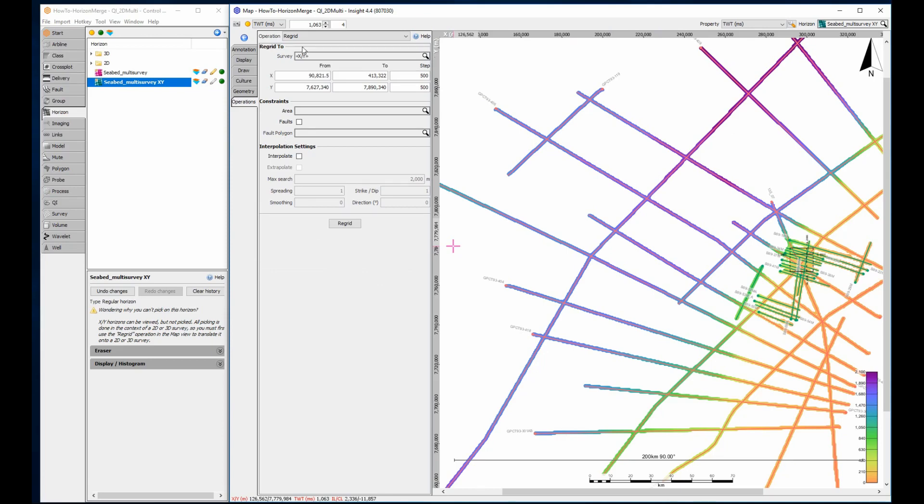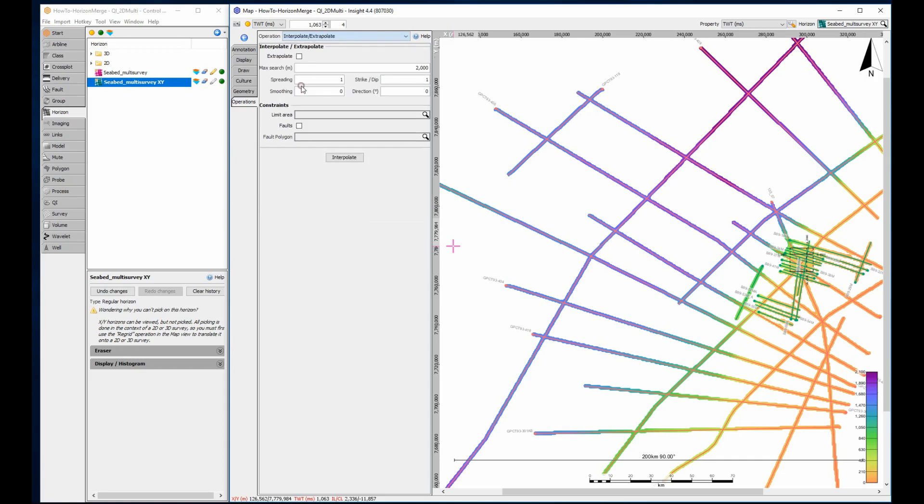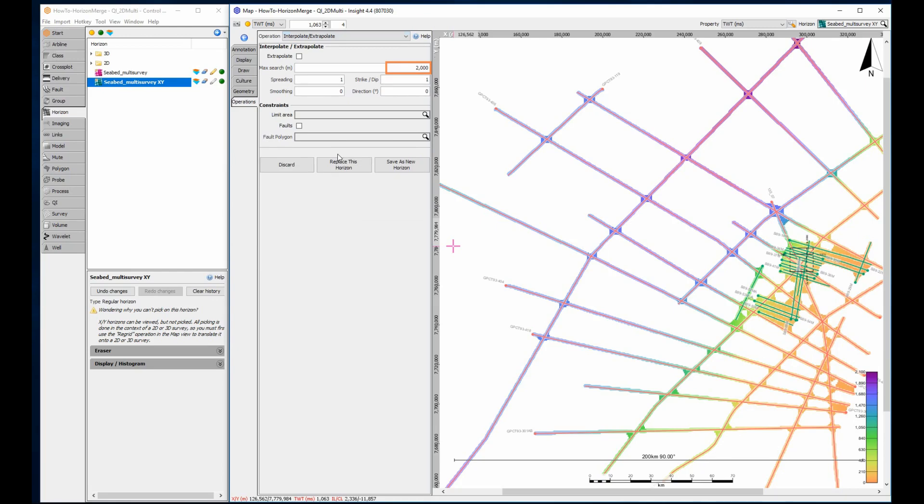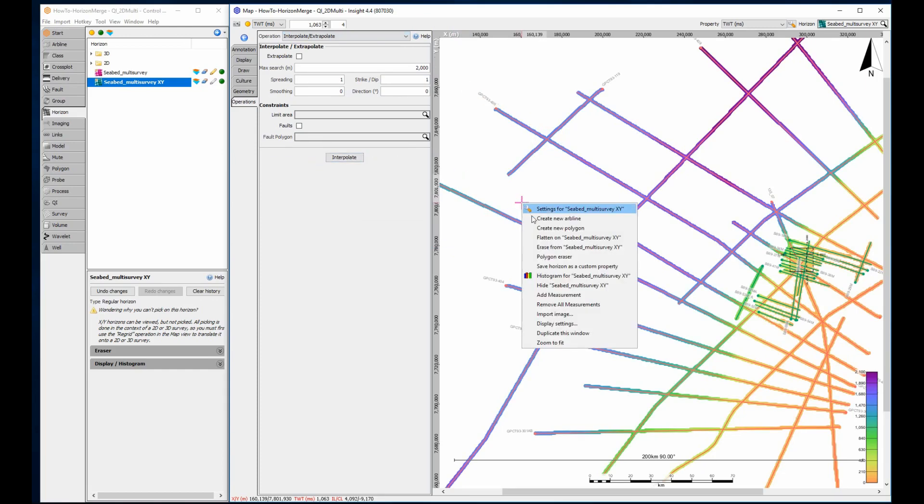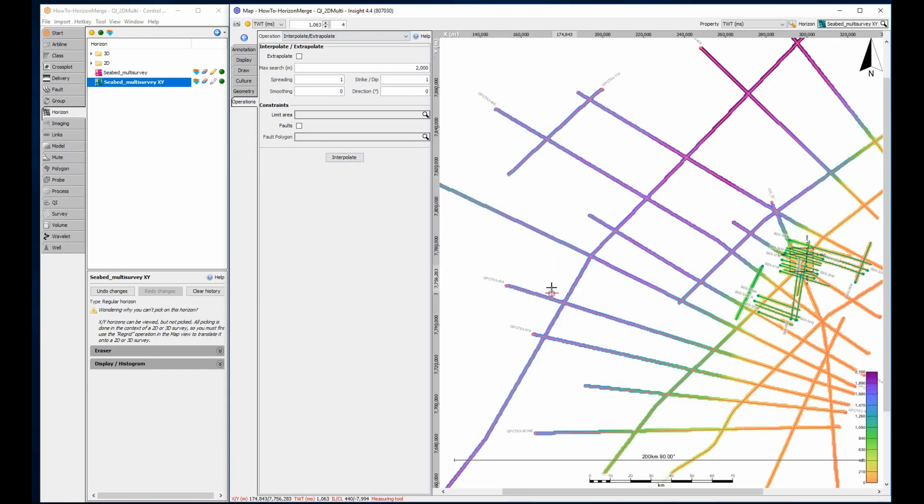Use the new horizon as input to the interpolate process. Think about the max search distance to interpolate across. Here the default 2000 metres makes almost no impact and must be discarded. Increasing to 40,000 should do the trick.